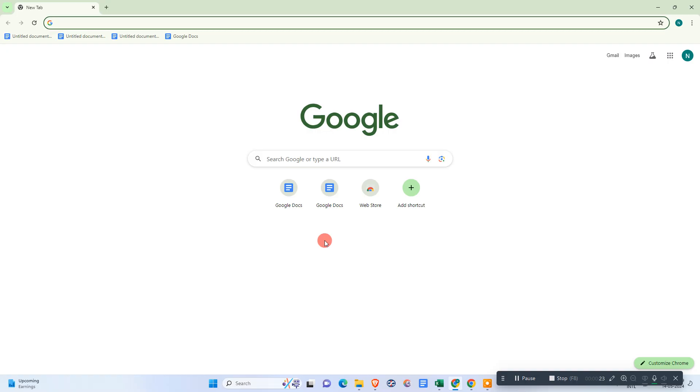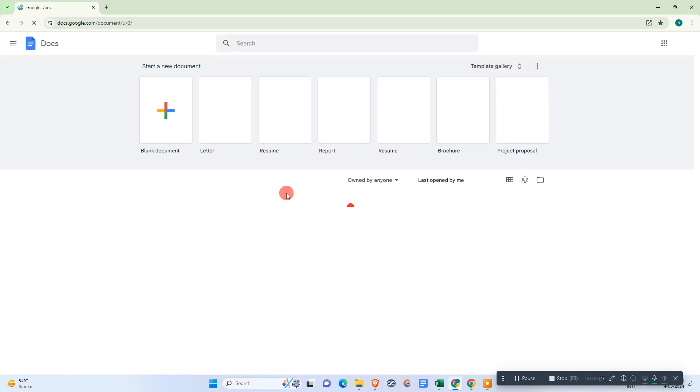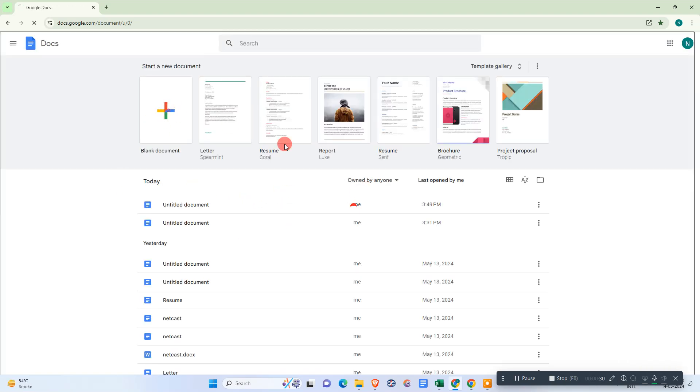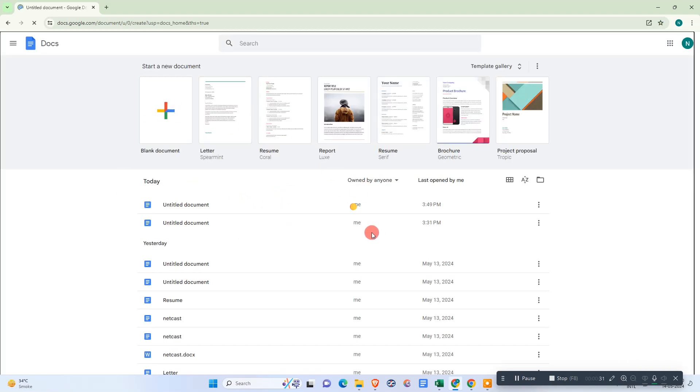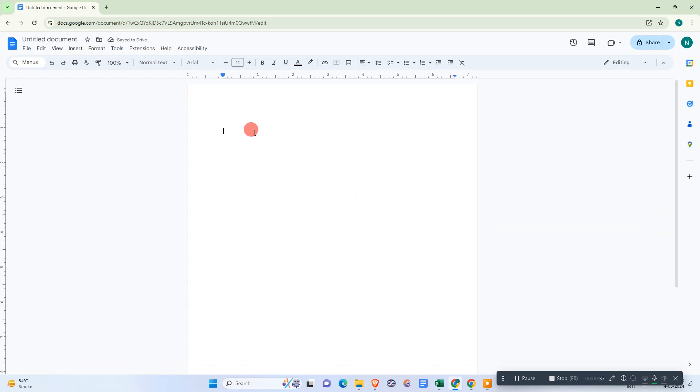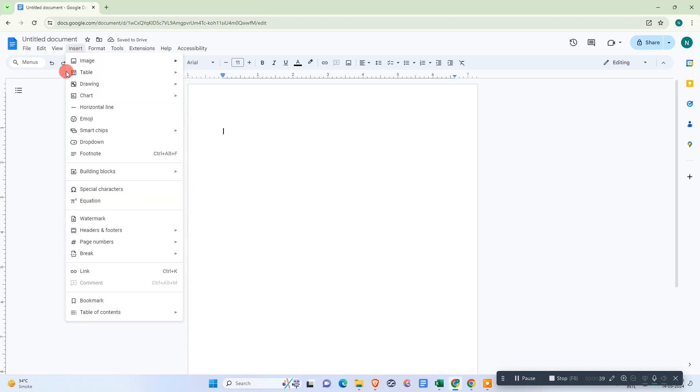Okay, so here we are. Let me take one blank document. In order to insert the graphs, we need to go to Insert here, and here you can see the chart options.